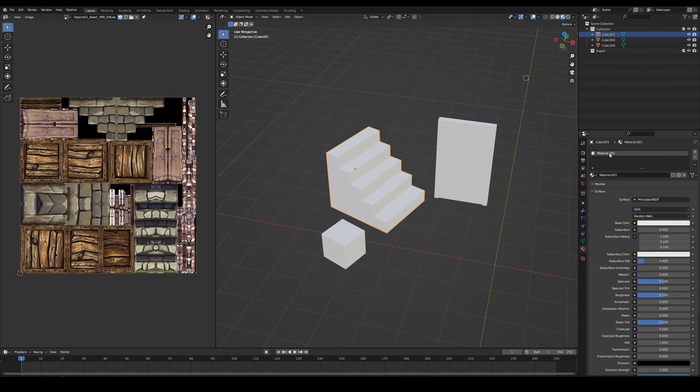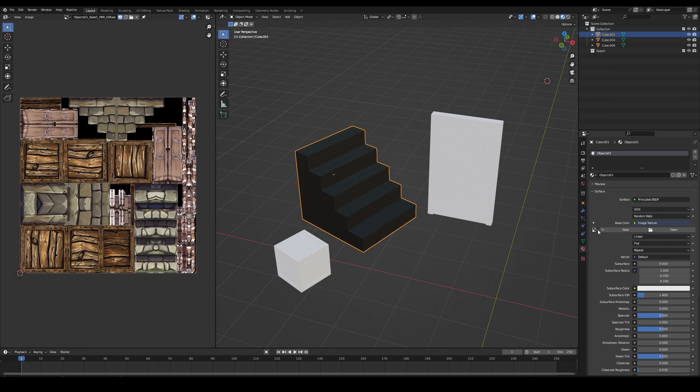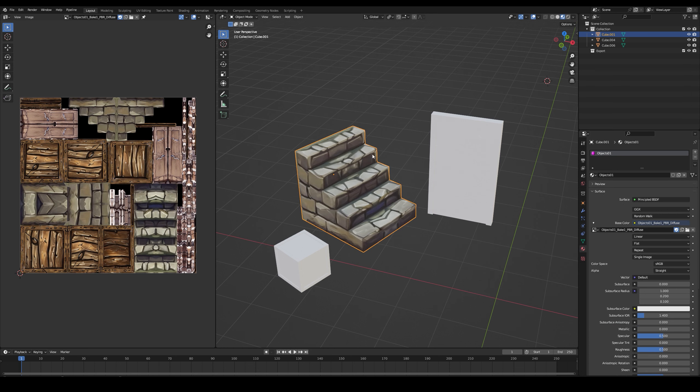And the materials assigned. Add a new material, mine is called Objects 1. Assign the baked texture to it. Copy it to the other meshes.